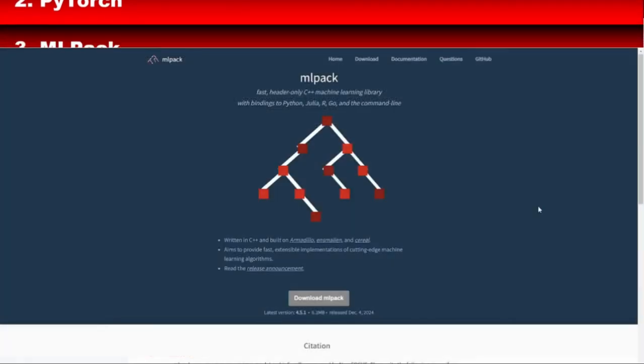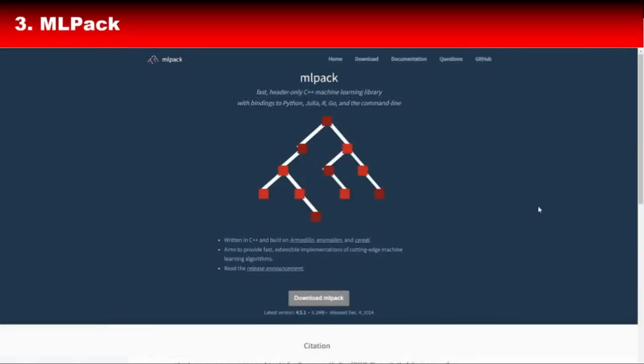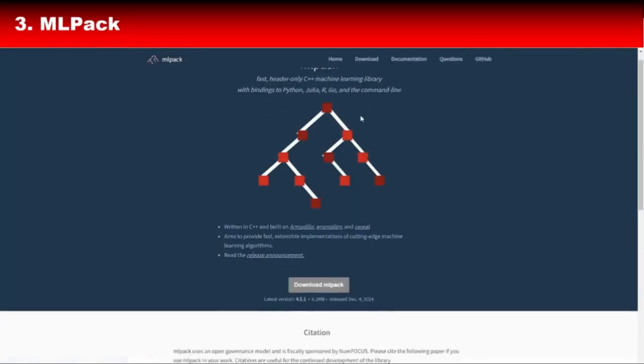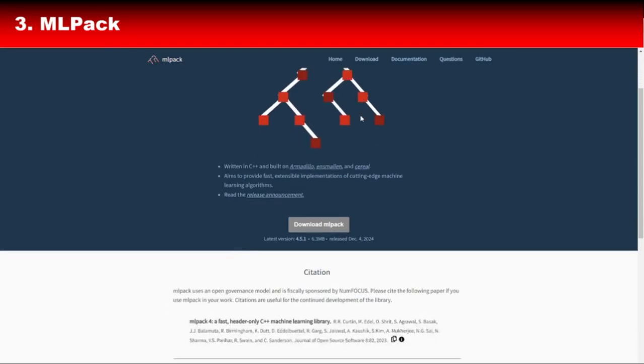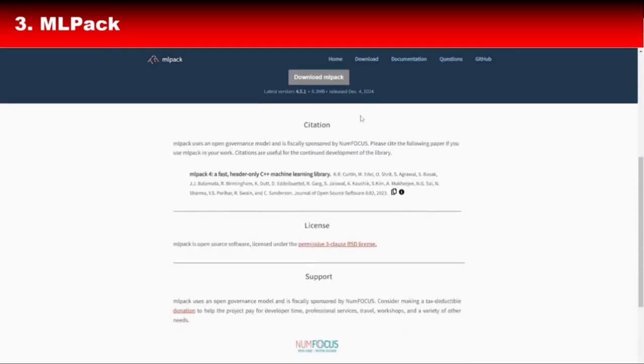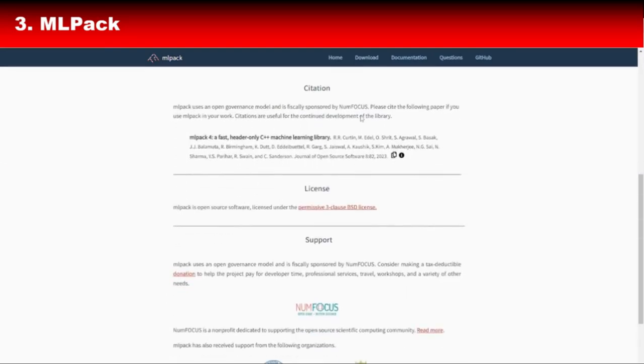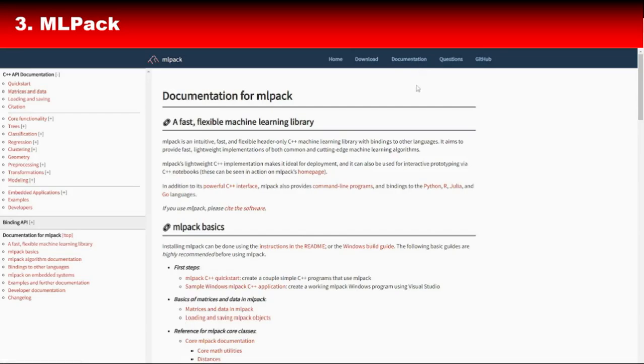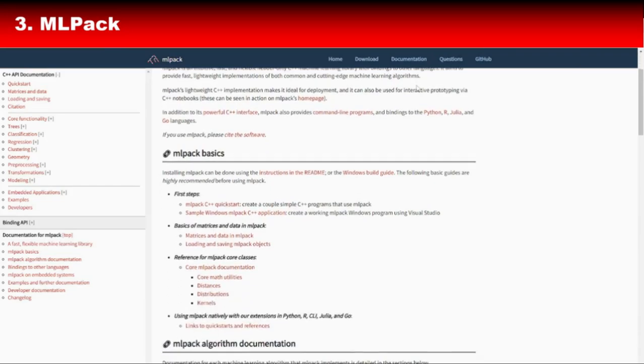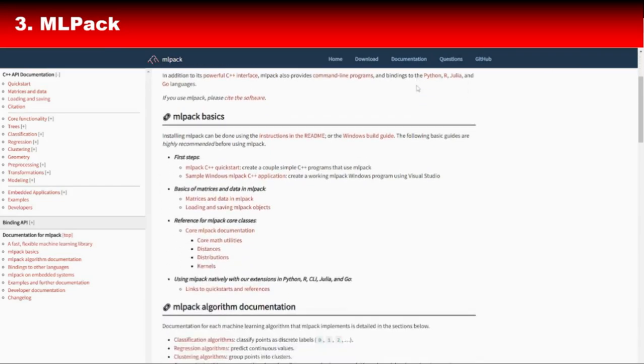Third on the list is MLPack, an intuitive and fast library for machine learning written in C++. MLPack offers a wide range of algorithms like decision trees, neural networks, clustering, and regression. It's designed to be both scalable and efficient, making it ideal for researchers and engineers alike.